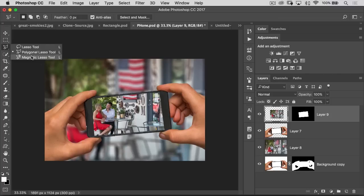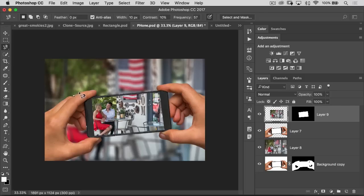Right below that is the magnetic lasso tool. Ten, fifteen years ago I actually used to use this quite a bit, but we have the quick selection tool now, so we're not going to use this anymore — essentially forget it's there. It just magnetizes to the edges automatically, but the quick selection tool is going to be better, faster, and easier to use.